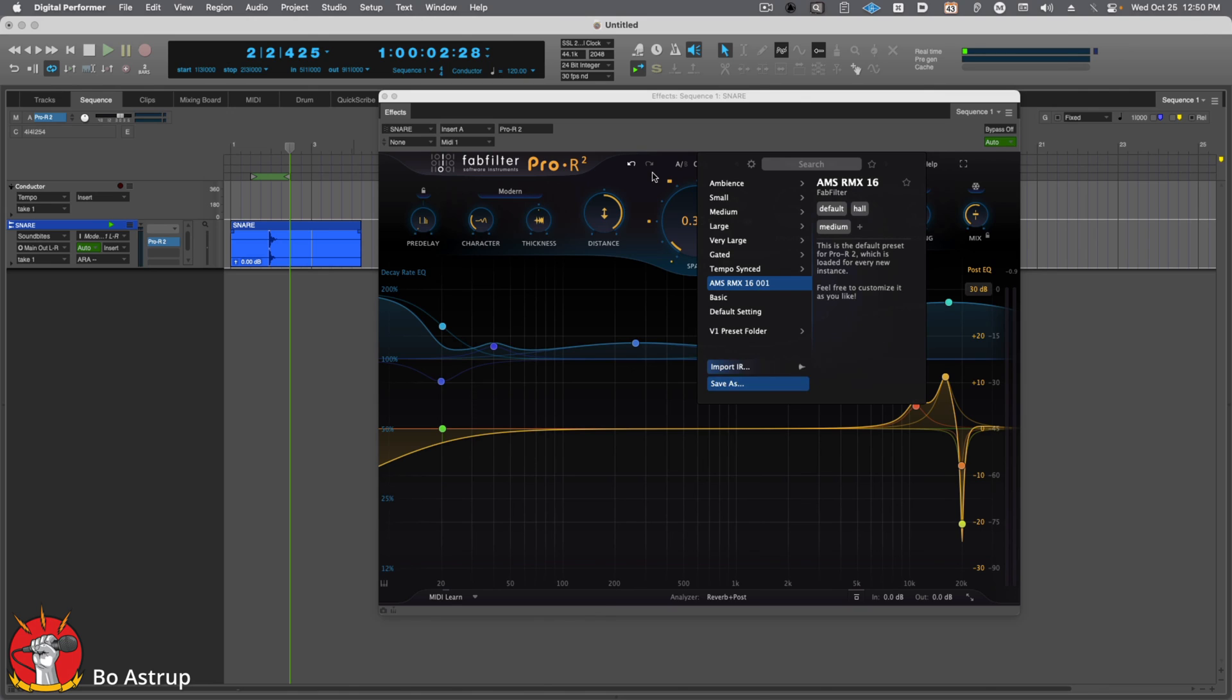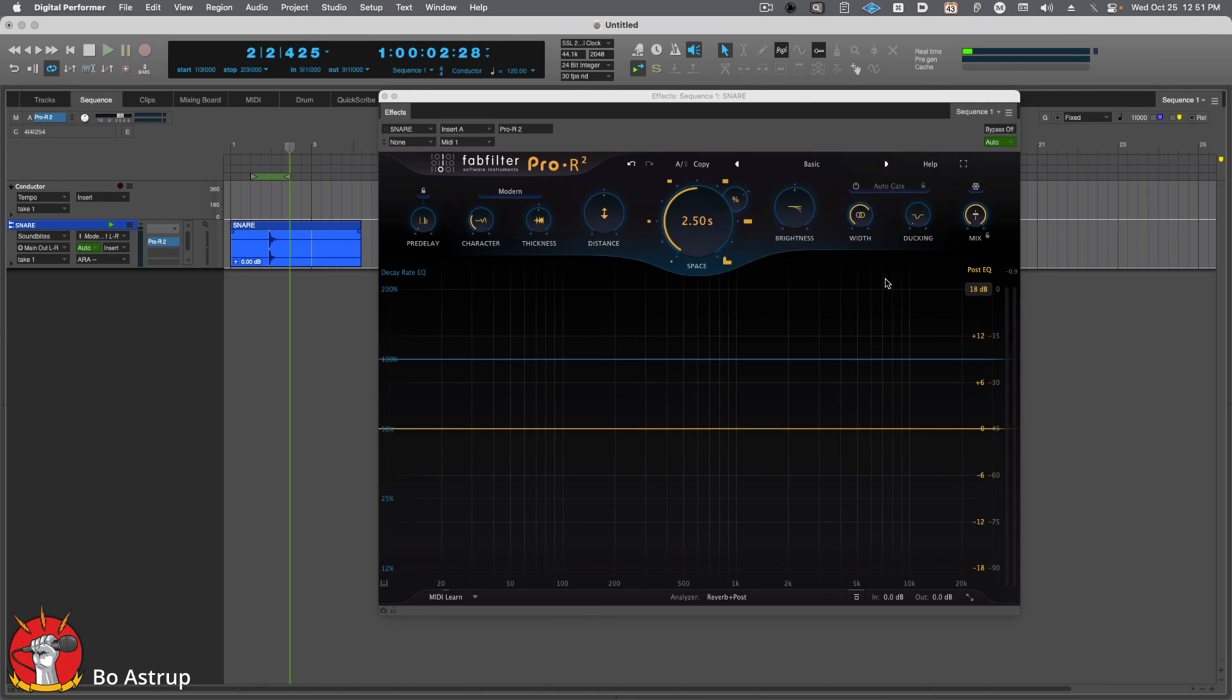There you go. We can then add it to our favorites. And if you want, you can write more information about the preset.